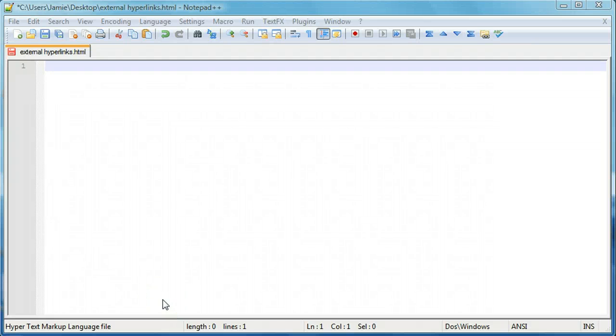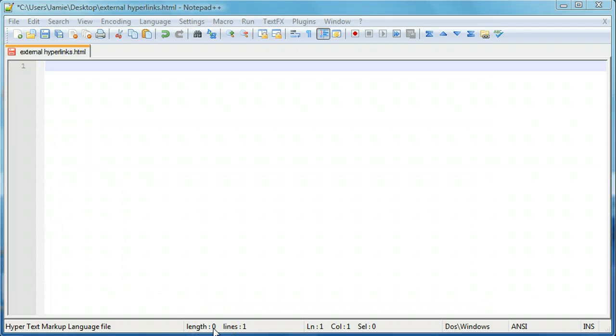Hey everyone, Jamie here from technicalcafe.com. Welcome to your sixth HTML tutorial. In the last couple of tutorials we've been learning how to add text to our webpages, format text, make it look nice, add headers and stuff like that.